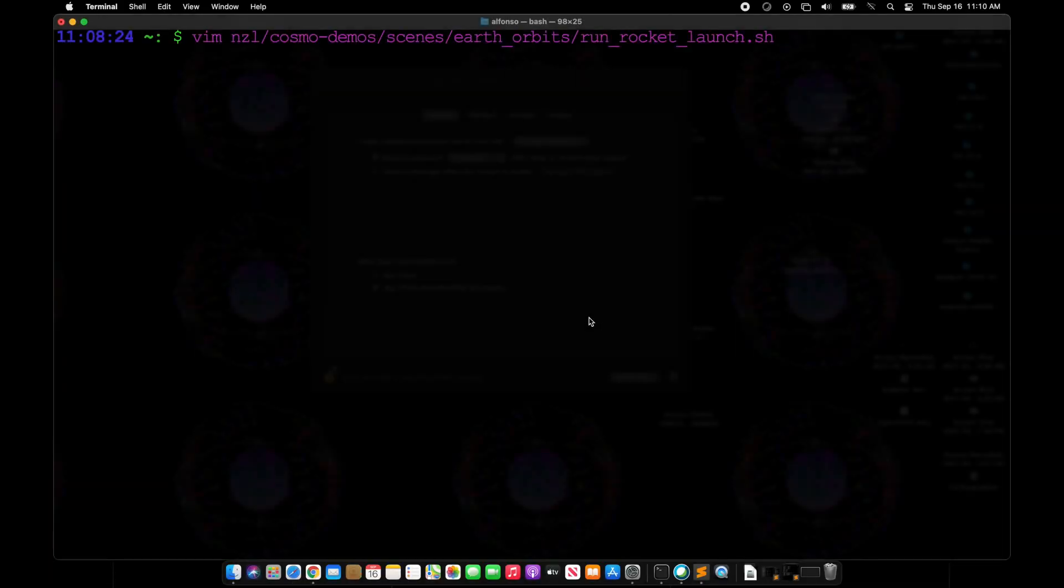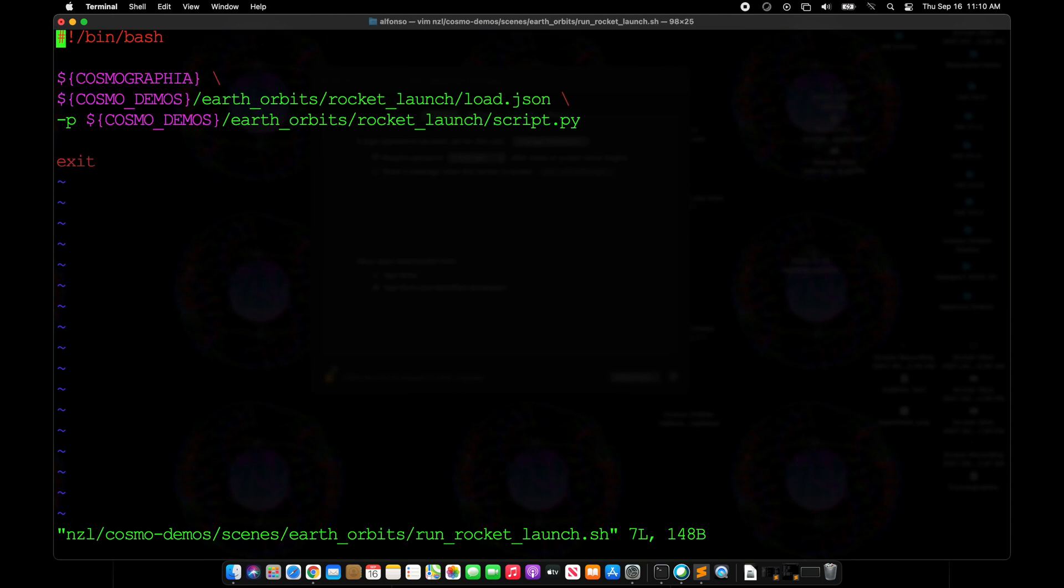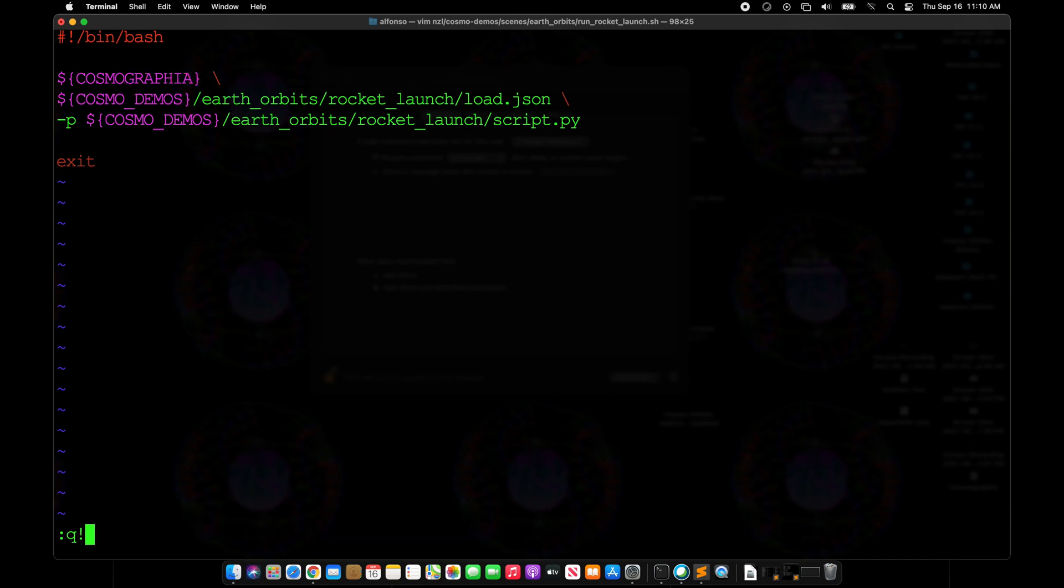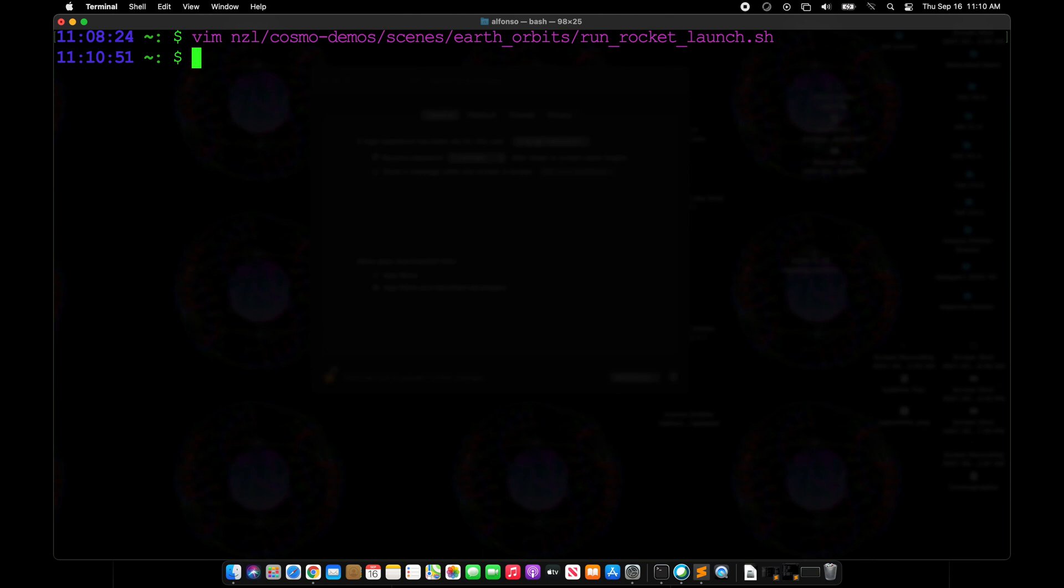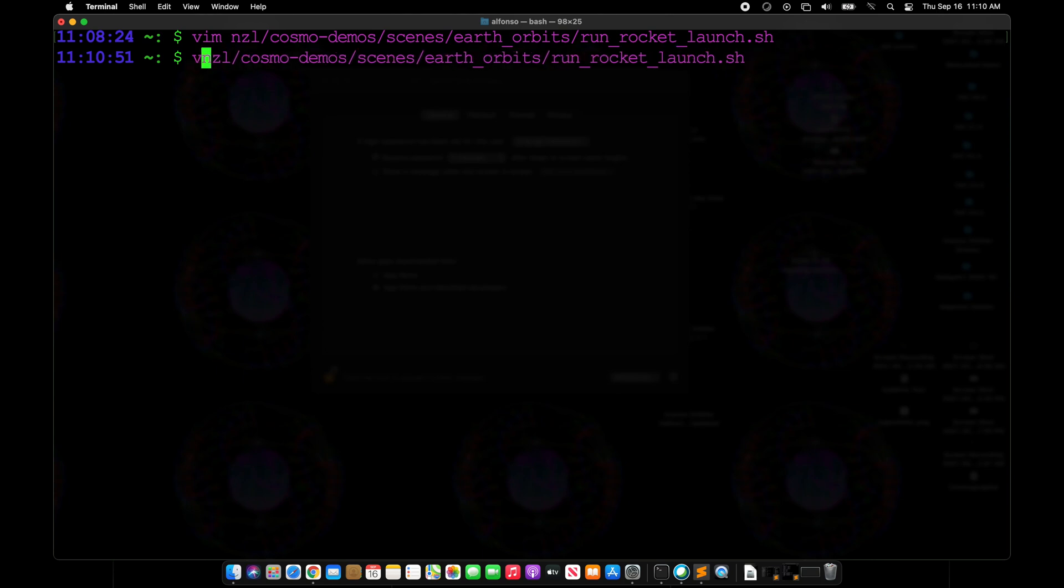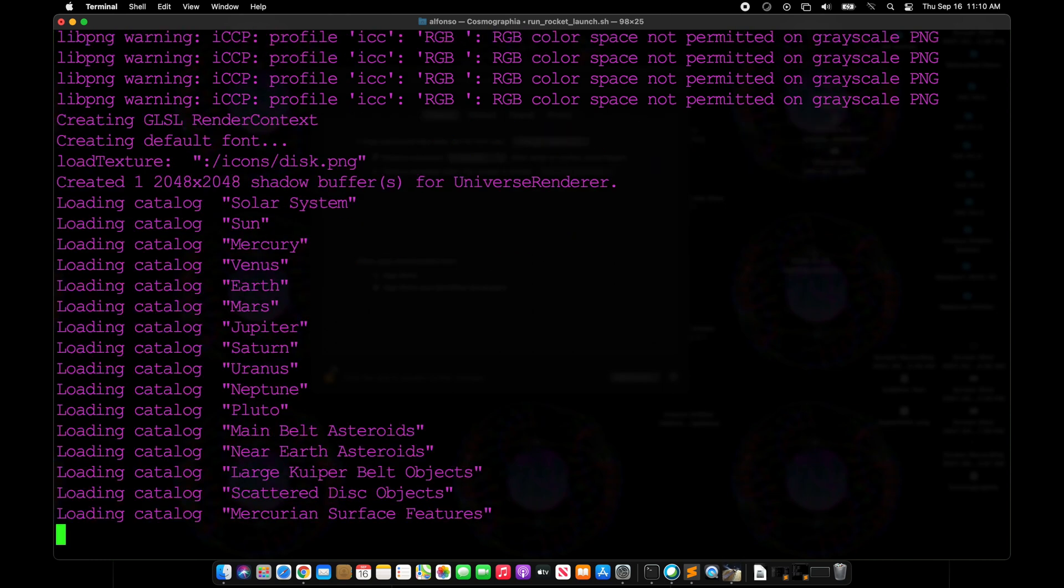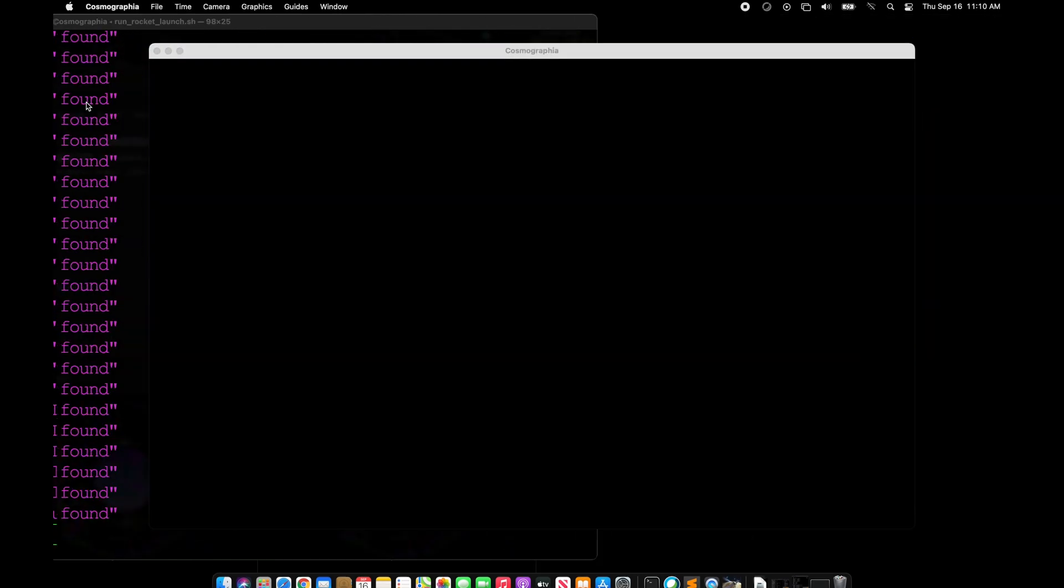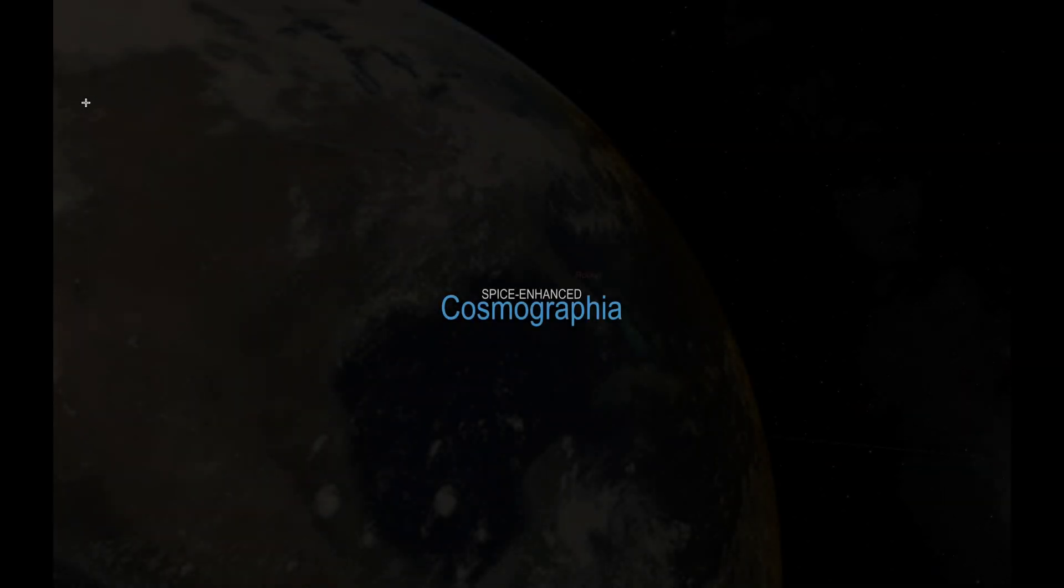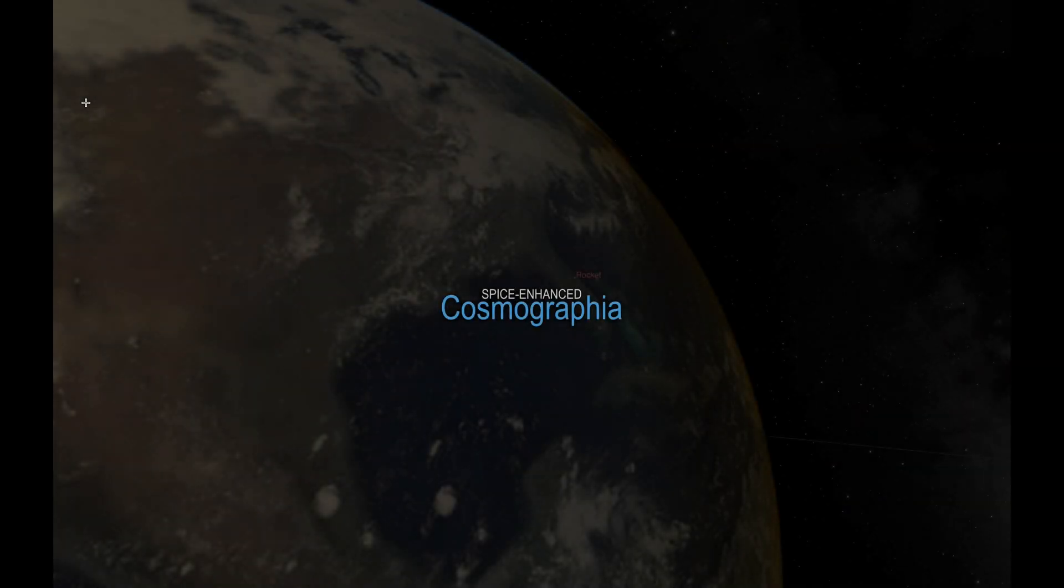For these animations, we use environment variables to locate the Cosmographia executable and the repository for where we keep all the files. For example, here is a bash script that we use for the rocket launch scene in the introduction video where we use environment variables Cosmographia and Cosmo demos. We can simply run that scene by calling that bash script directly. It opens everything up and will begin the scene.